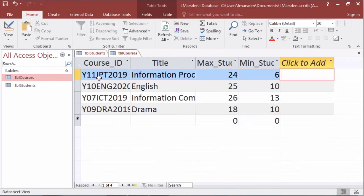In table courses we've got the course ID, the title of the course, the maximum students and the minimum amount of students that you're allowed in the course.